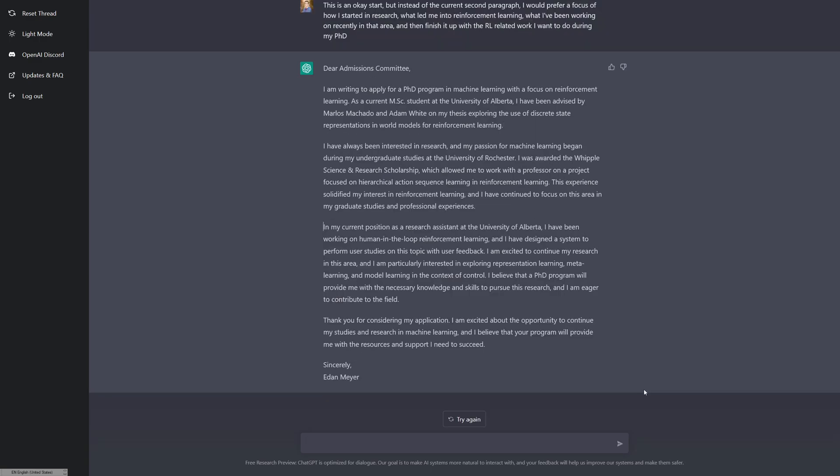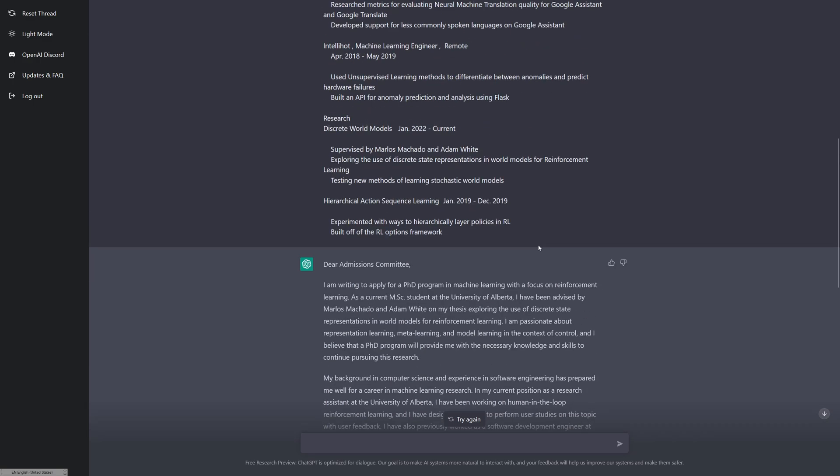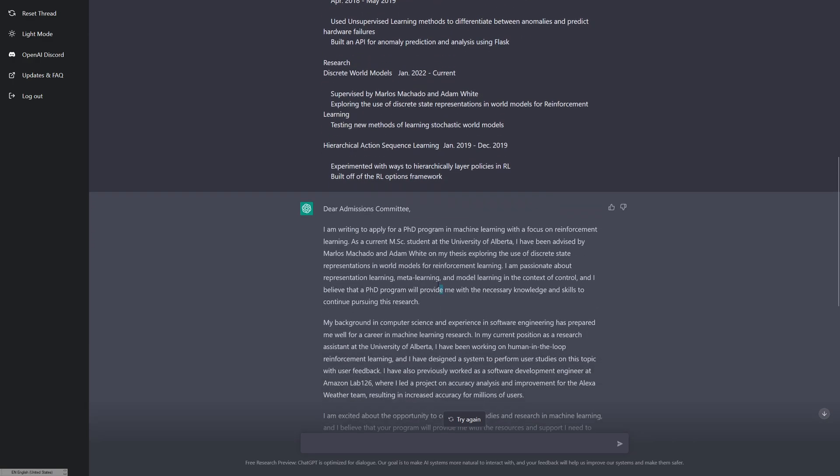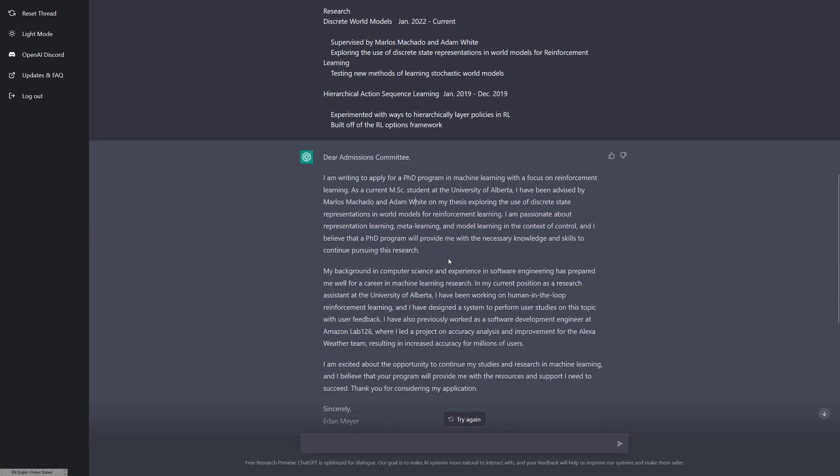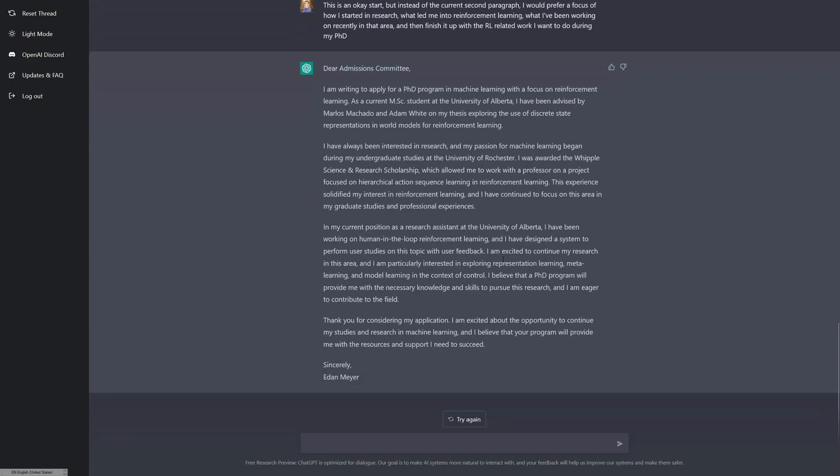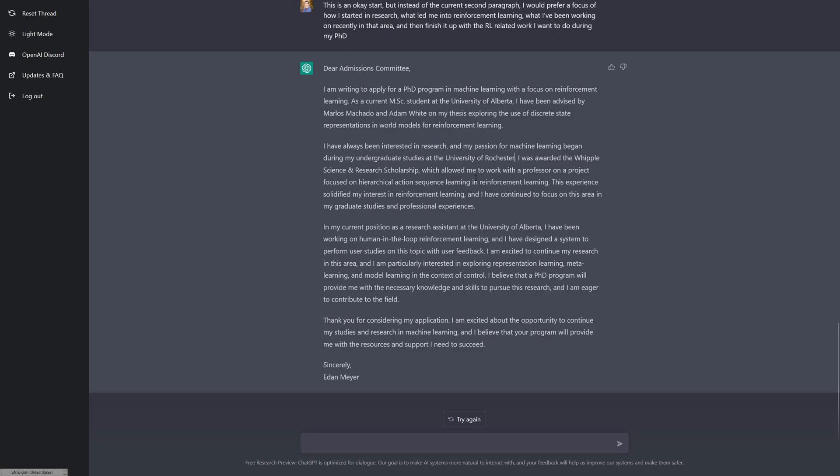This is an okay start. But instead of the current second paragraph, I would prefer to focus on how I started in research and what led me into reinforcement learning, what I've been working on recently in that area, and then finish it up with the related work I want to do during my PhD. This is looking much better. I've always been interested in research, that's actually not true, but it doesn't know that. And my passion for machine learning began during my undergraduate studies at the University of Rochester. Funny enough, I actually have this almost exact same sentence in my real letter.